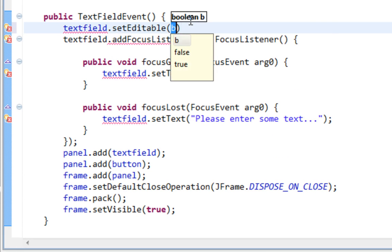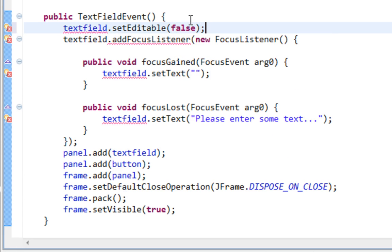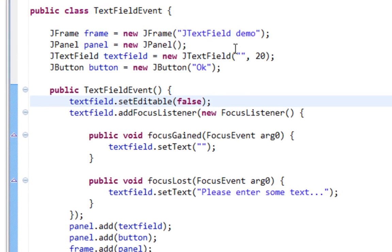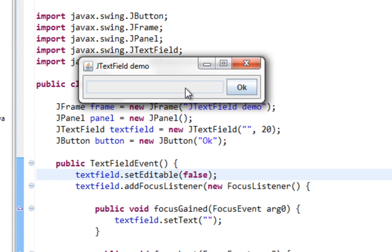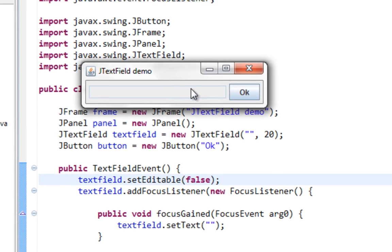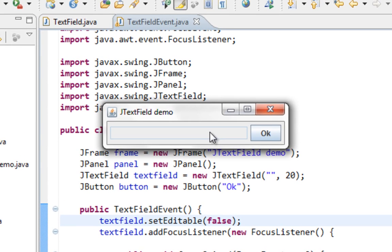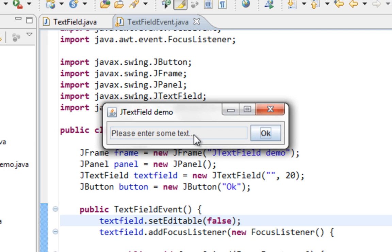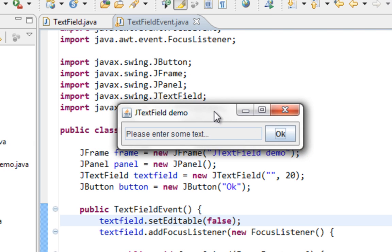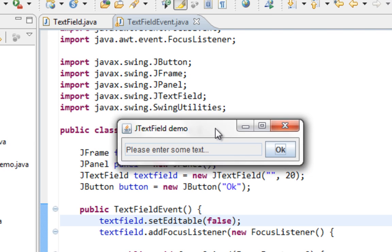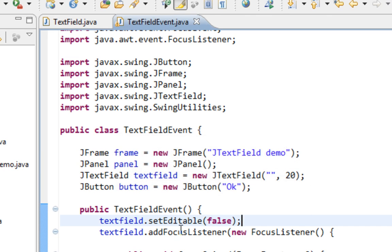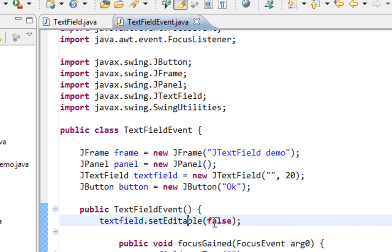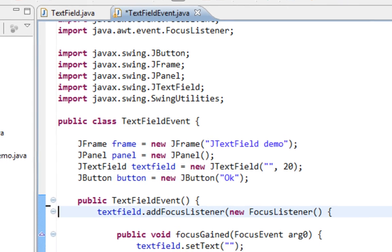So let me show you that with set editable method. As you can see, I can't enter any text. But when I switch focus from my TextField to button, text appears again. So even when TextField is not editable, it can listen for events. Let me delete this.